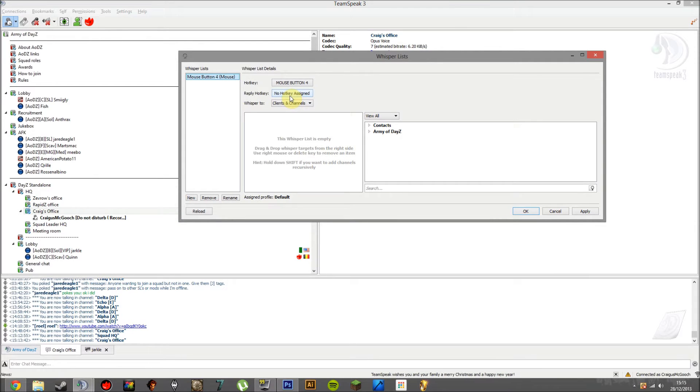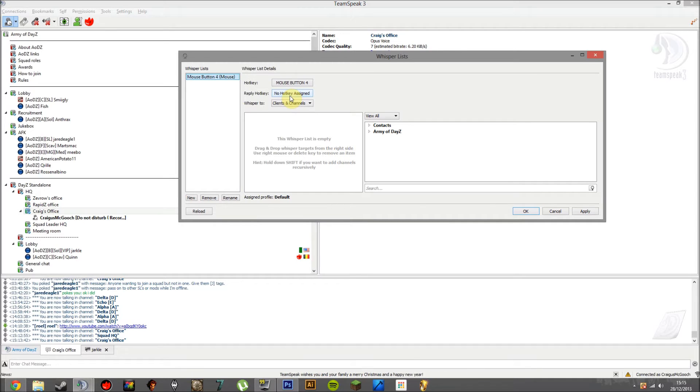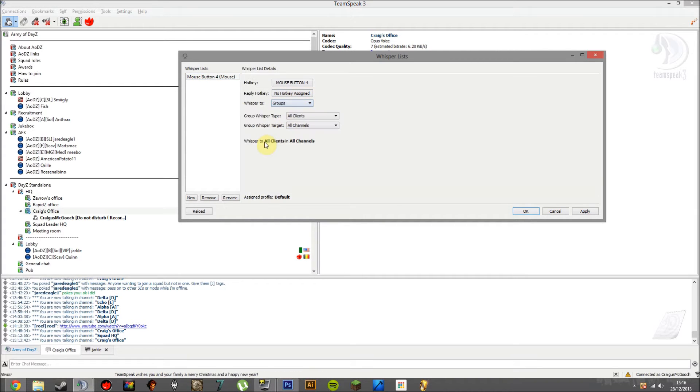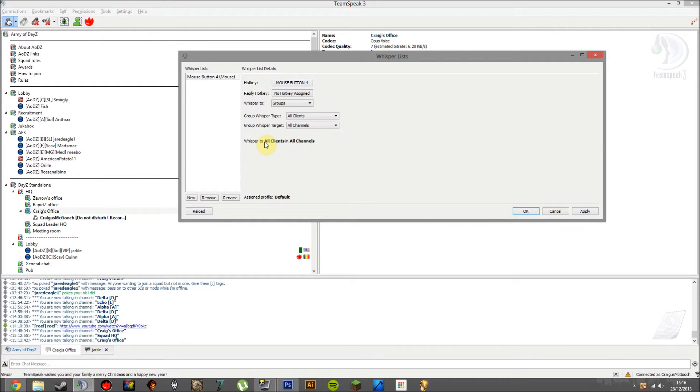A reply hotkey is a reply to someone who has already sent a Whisper, so only they hear it. I generally don't have one, I just whisper to everyone anyway. What you want to do is whisper to, and then you definitely want to head to Groups, because it does a whole group rather than just certain people. But you can set it up for just one person if you really want to.